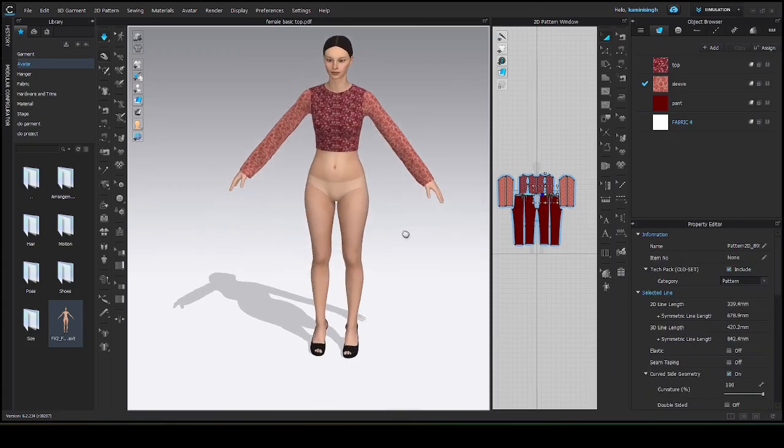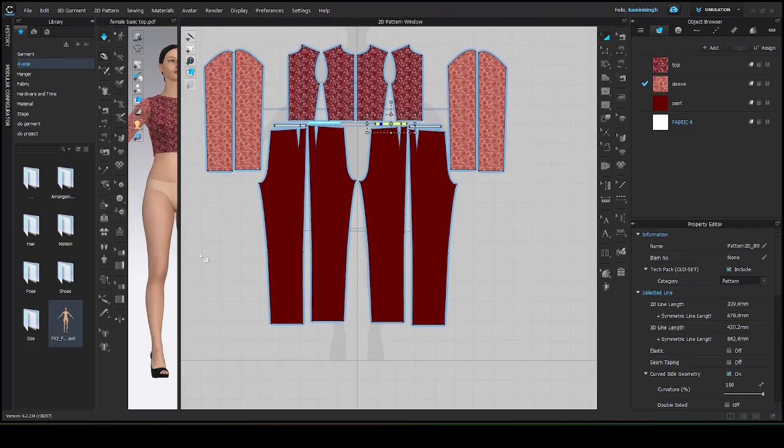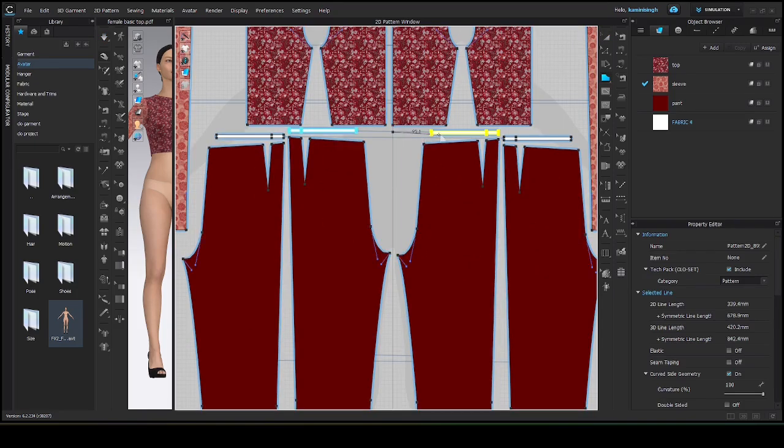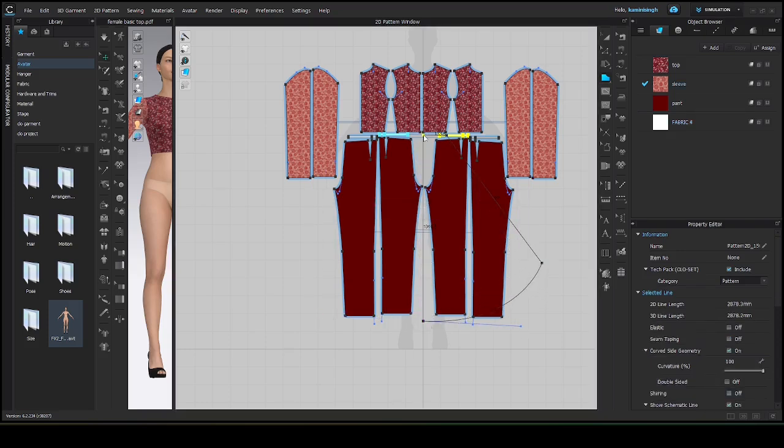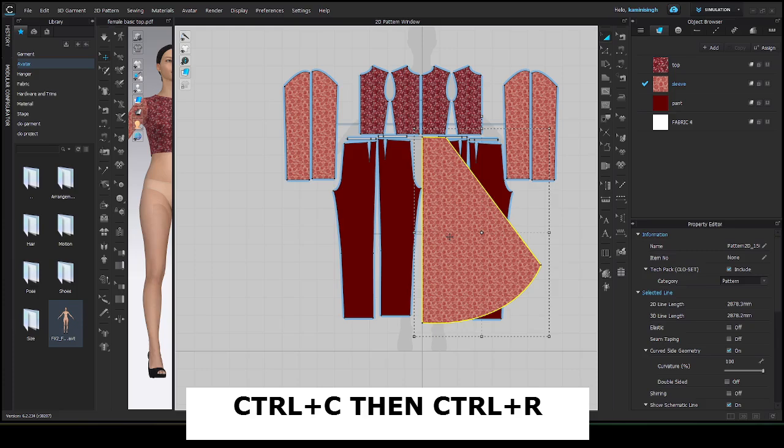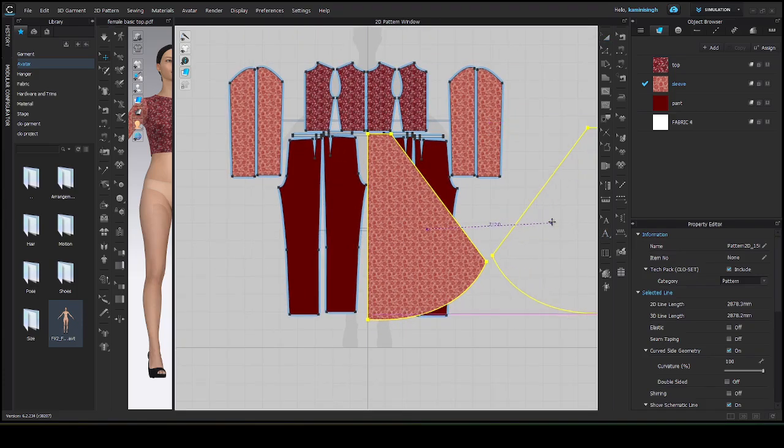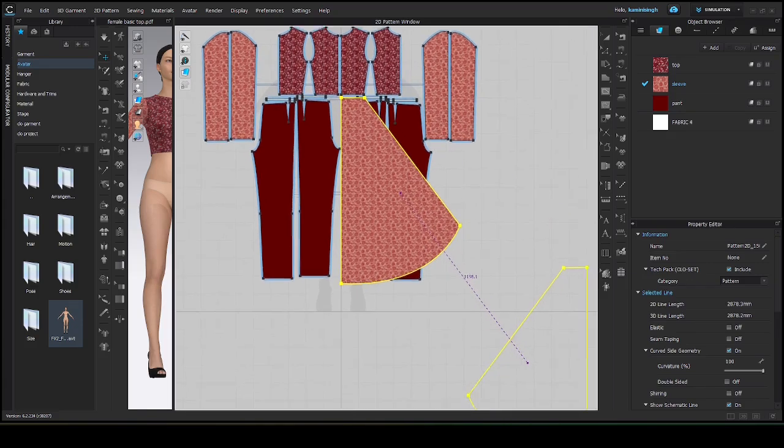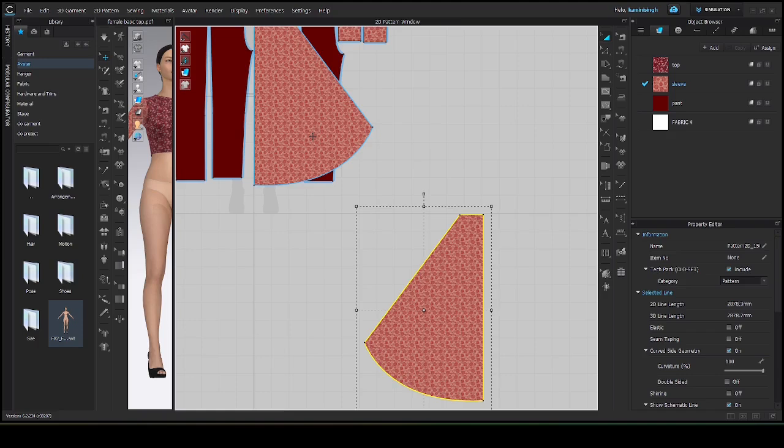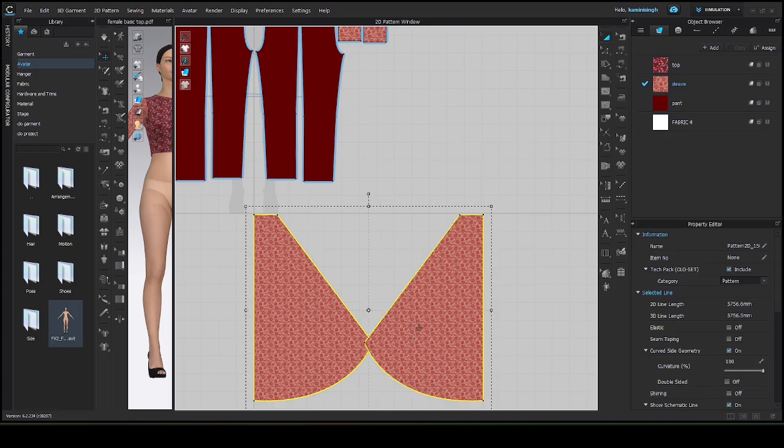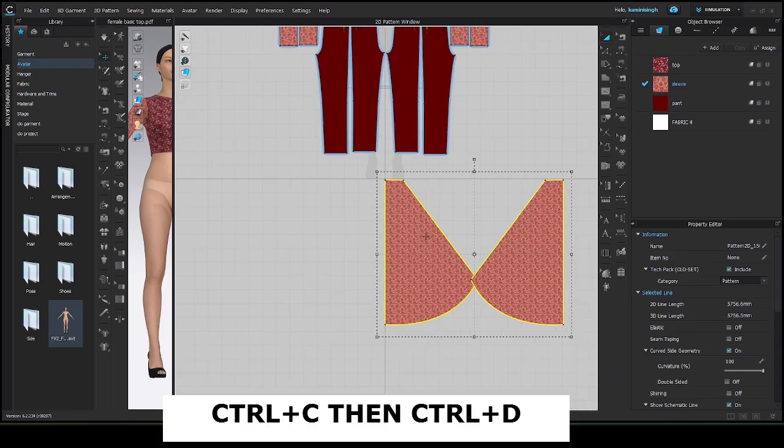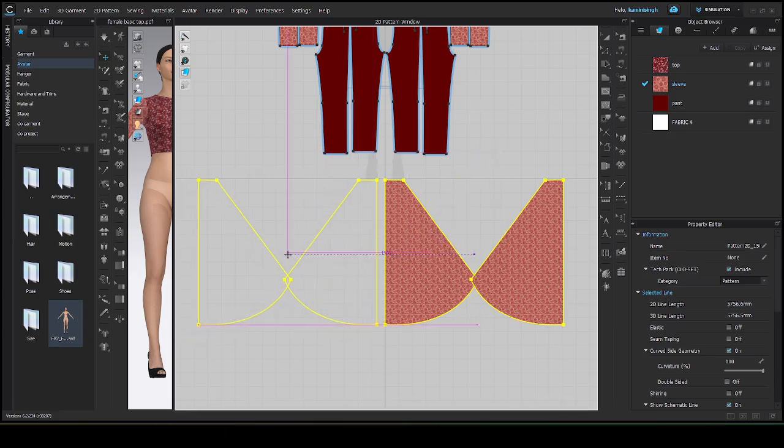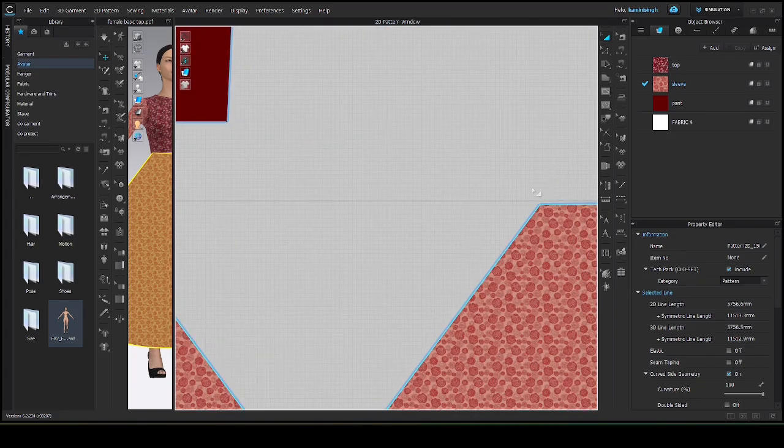Let's make a skirt. Come to the 2D pattern. Let's make a skirt here. Press A for selection tool, then let's control C and R for reflected pattern. Let's place it here. Select both patterns then press control C, control T.